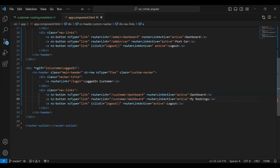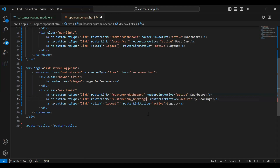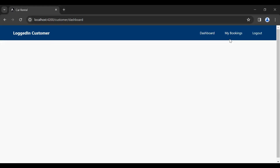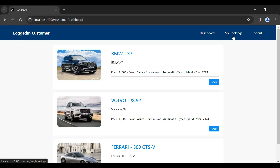You can see the nav bar for the customer. Let me add here a new button that is My Bookings. On the click of this button we need to navigate the customer to this component, so here I'm going to add the path that is /customer/my_bookings. Let's save this and you can see the new button added in our nav bar.